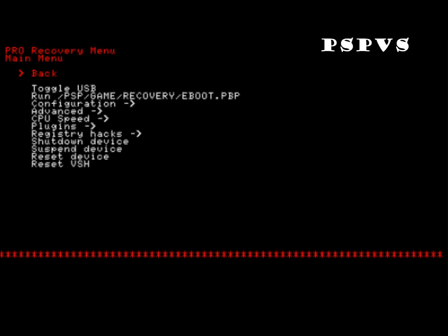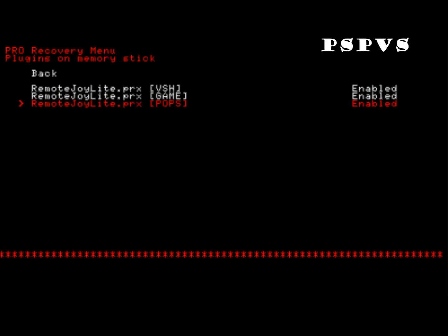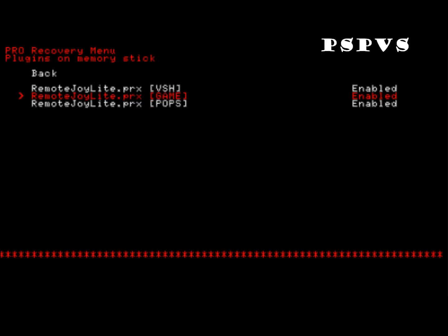And go to plugins. Then make sure all these are enabled. To enable them, just click X on these files.